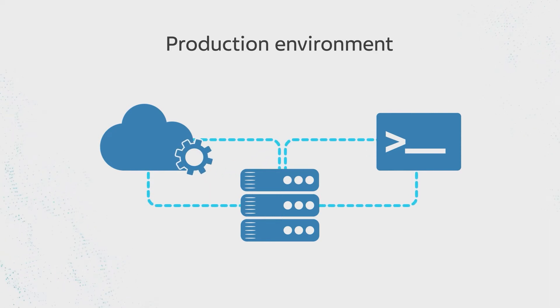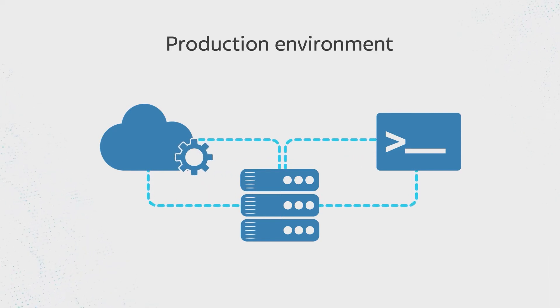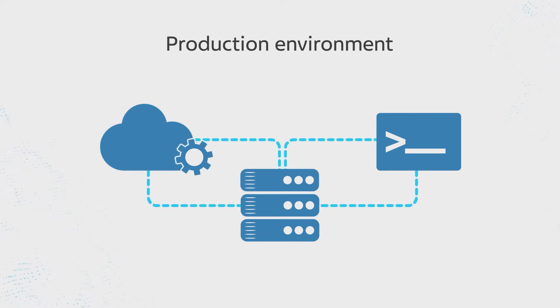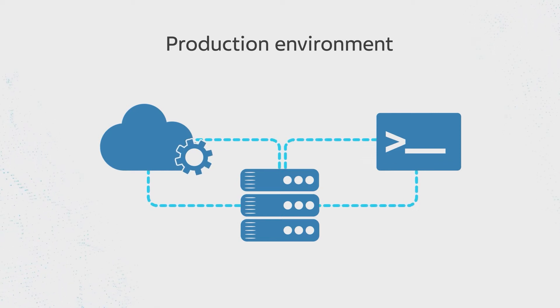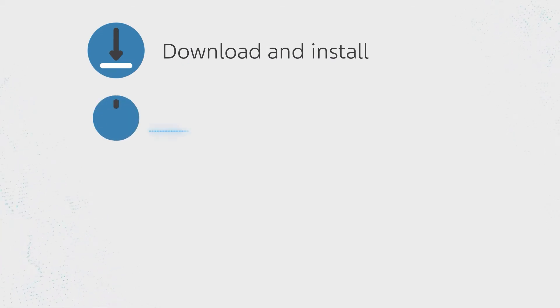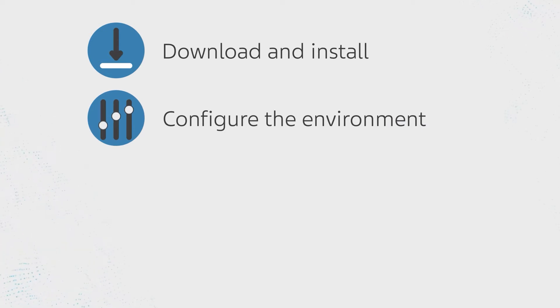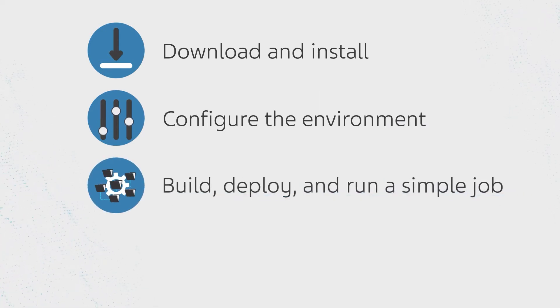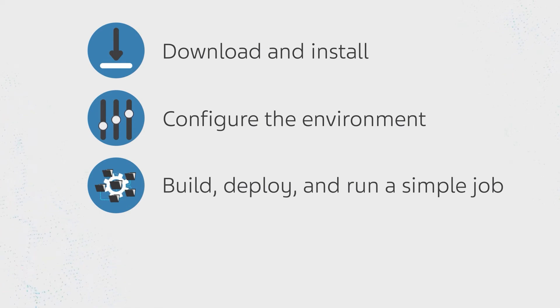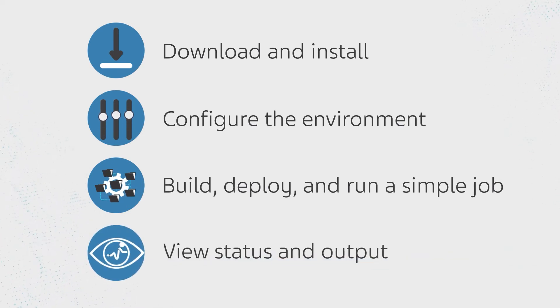Let's assume you want to define a new job, run it, and monitor it, all from the CLI. To do so, we'll download and install the Automation API CLI and configure the environment by creating a token. Then, from the CLI, we'll build, deploy, and run a simple job and view the status and output from the job.